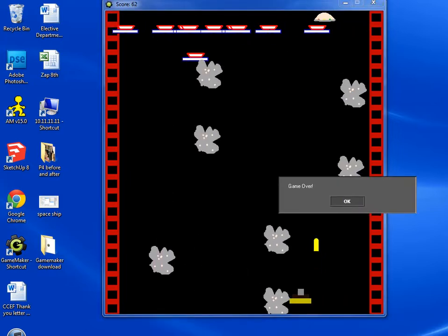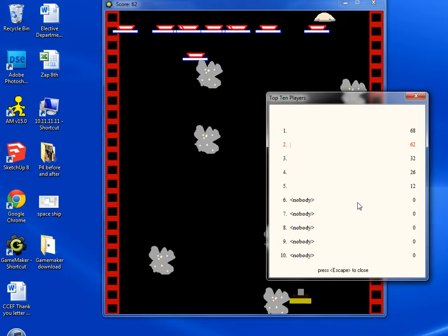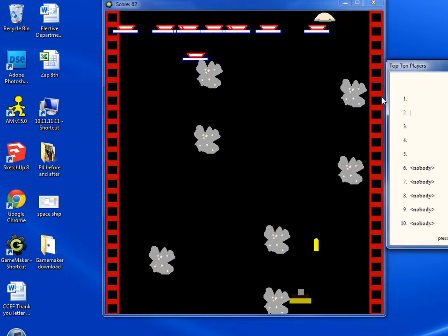All right, so there you have your asteroid or your meteor game, meteor or Galactica wannabe game. You can add things to it, you can add different objects that will come down faster that'll kill you to make it more challenging.